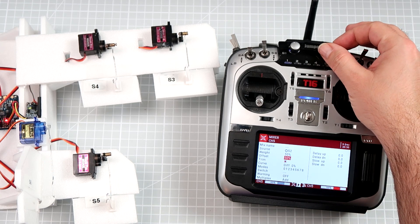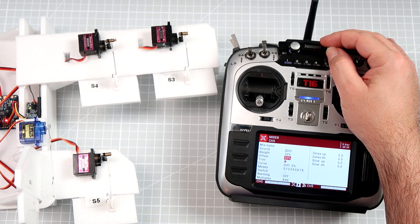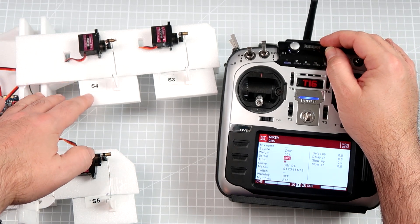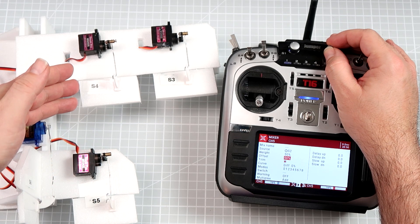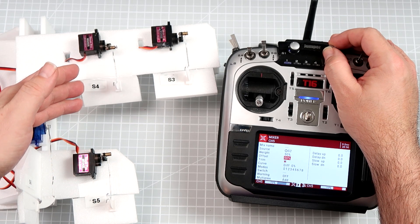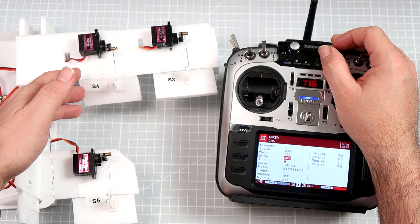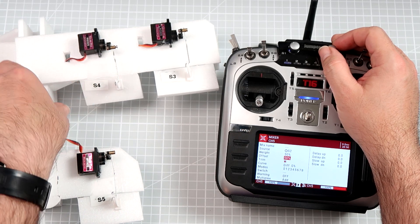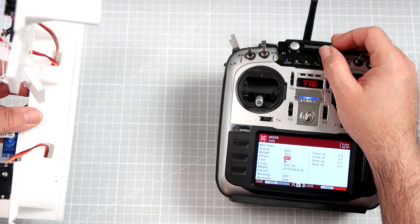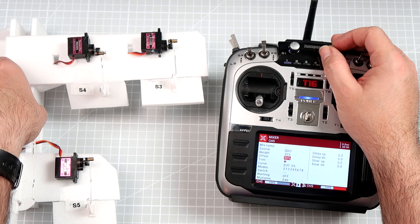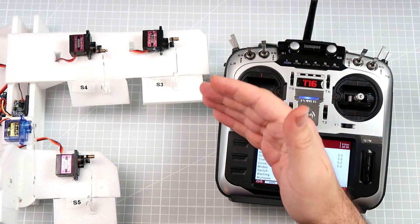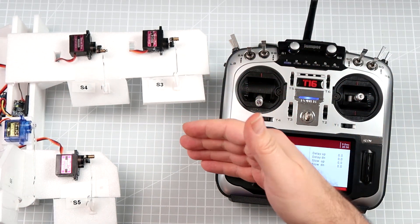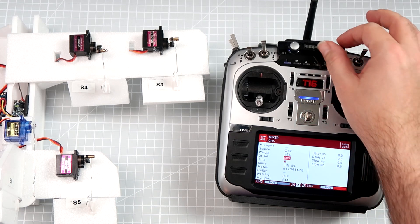So now when the potentiometer is fully to the left, the flap will be retracted. If I start turning the potentiometer to the right, at one point the flap gets fully deployed and the maximum amount of extra lift, and of course the maximum amount of extra drag, is implemented.